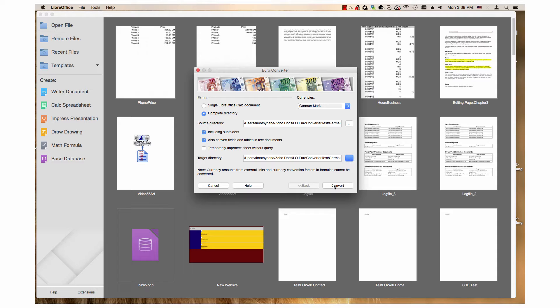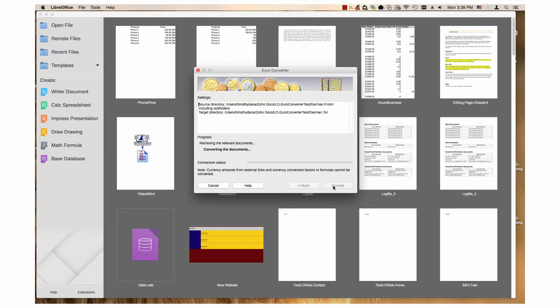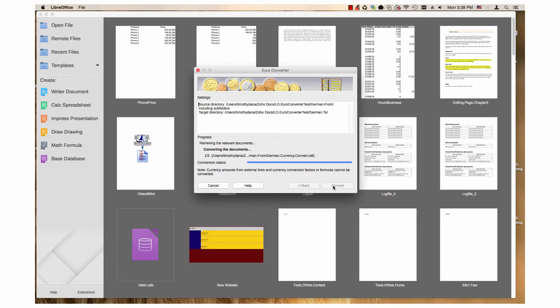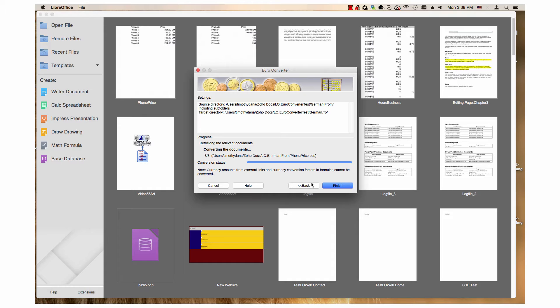The next step is click the convert button. It shows the progress of converting three documents. And when it's finished, click the finish button.